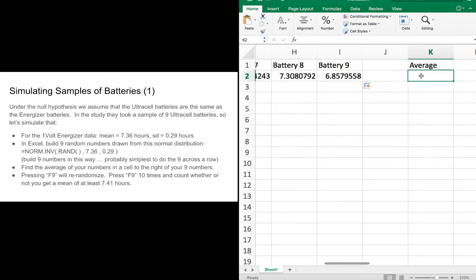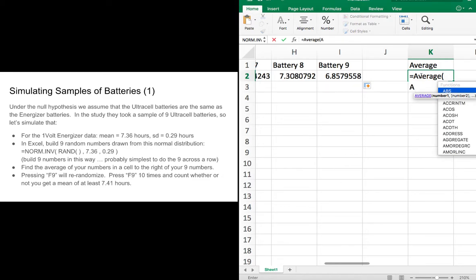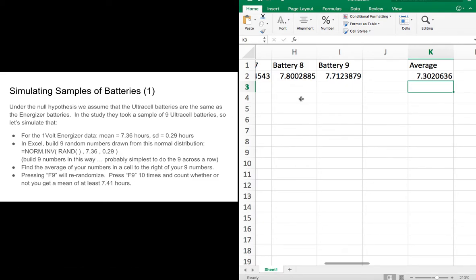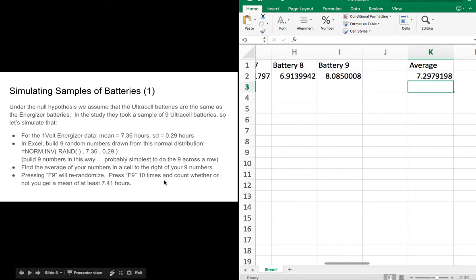I've got nine randomly selected numbers from that normal distribution. What I'd really like is just to get the average of those, so I'll use AVERAGE of A2 up to I2. Now pressing F9 will re-randomize. If I re-randomize, I can get a sense of how rare it might have been to get 7.41 — because 7.41 is what we got for the Ultracels.